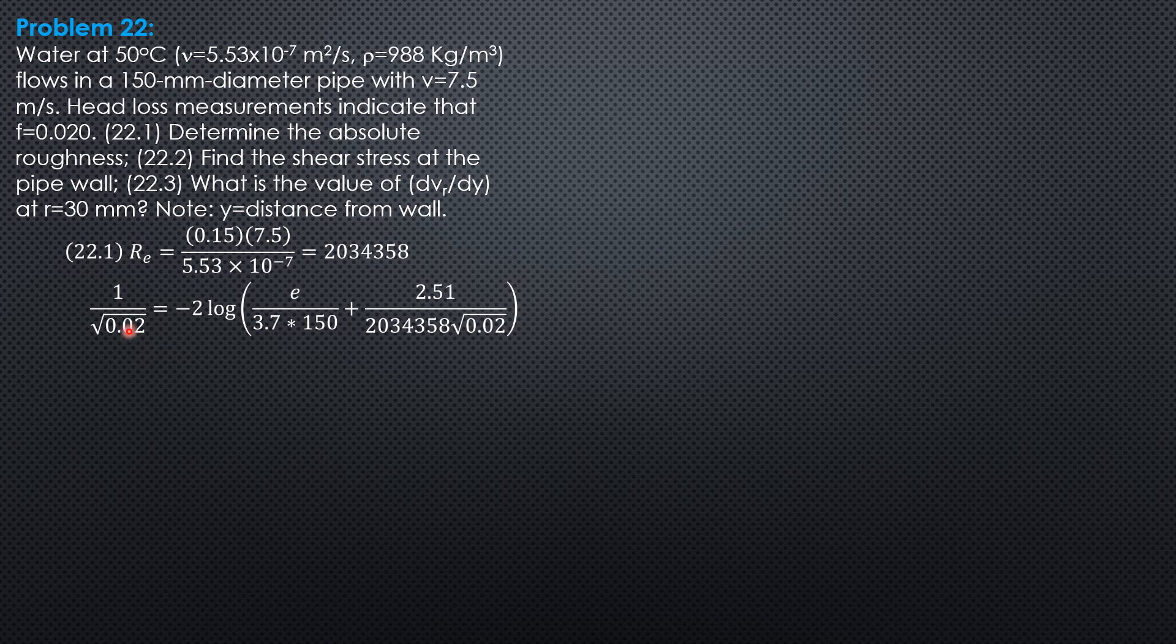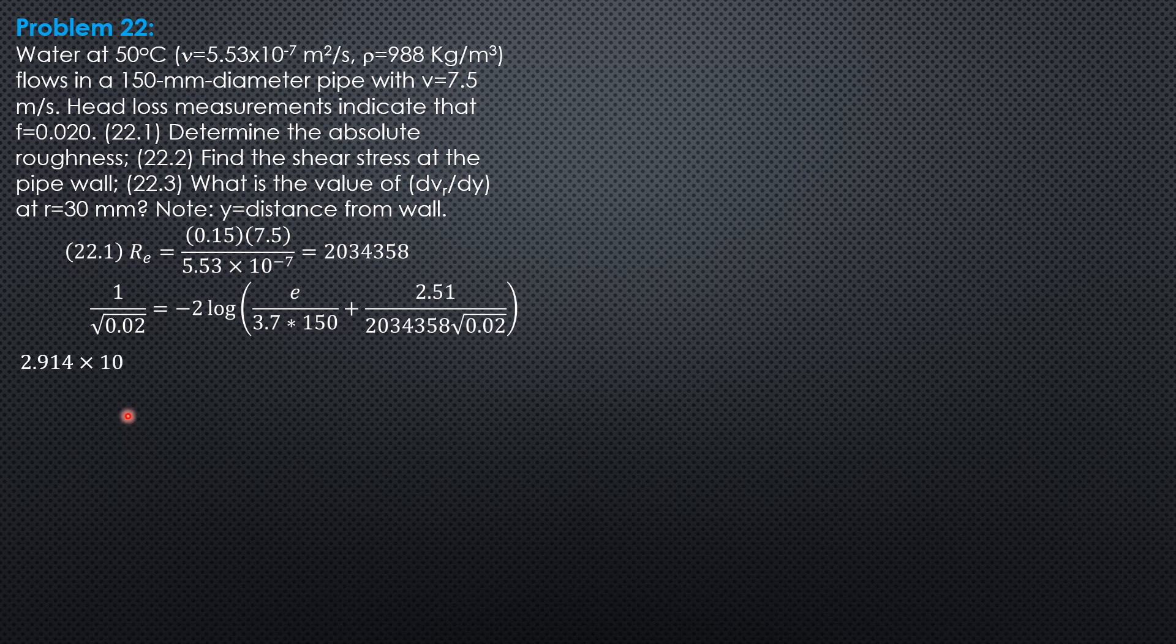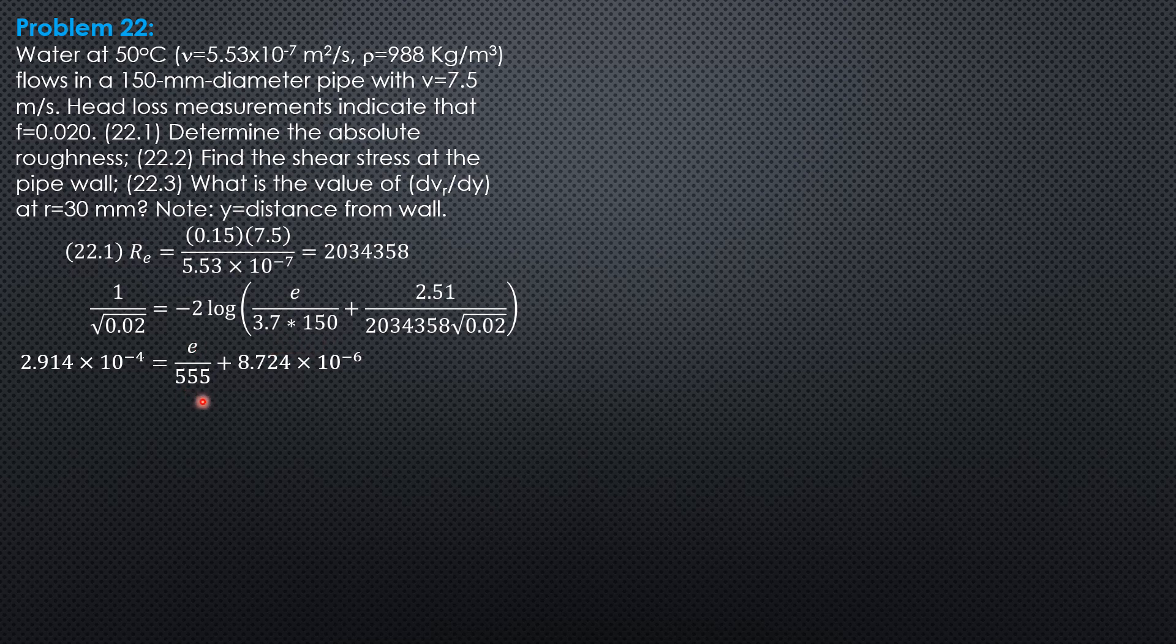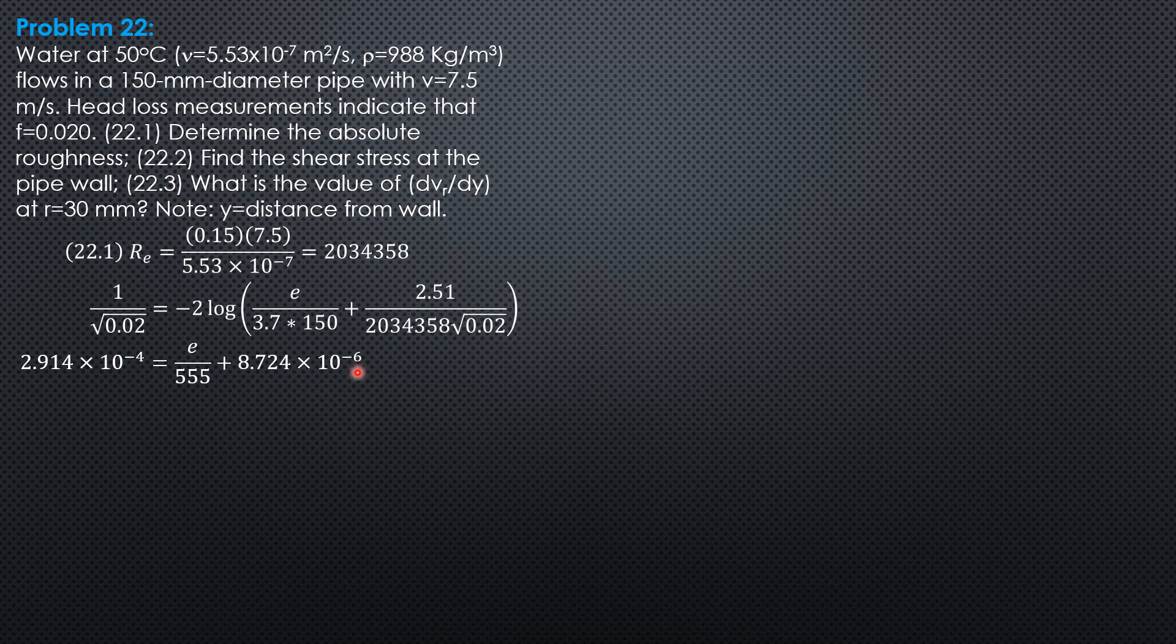Simplifying: 1 over square root of 0.02 divided by negative 2, then 10 raised to that answer is the value here. So 2.914 times 10 to the negative 4. Then what is left on the right side would be e over 3.7 times 150, or e over 555. This value here is 8.724 times 10 to the negative 6. Therefore, the absolute roughness is quantity 2.914 times 10 to the negative 4 minus 8.724 times 10 to the negative 6, times 555. So the absolute roughness is 0.1569 mm.